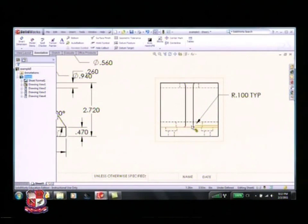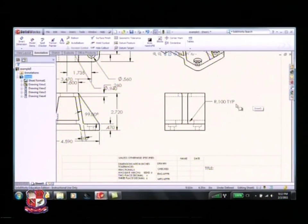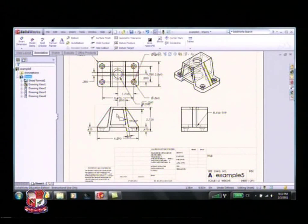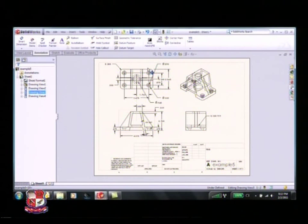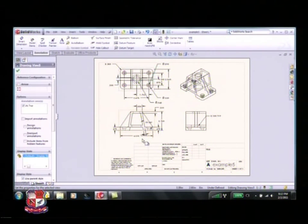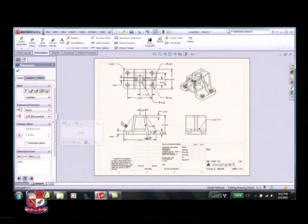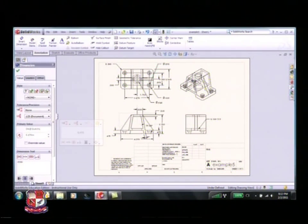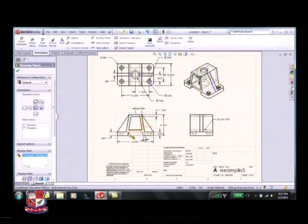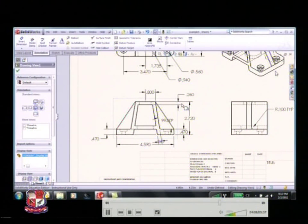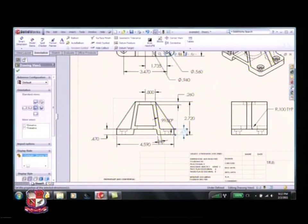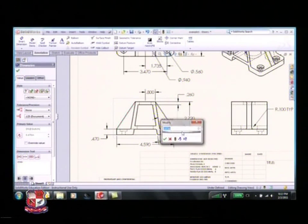I could type 'TYP' for typical here - that will indicate that this is dimensioning the fillet, and by adding TYP we know that's typical, so where there are other fillets we can do that. It's always good practice to make sure dimensions are off of the drawing. Move your views far enough apart so they aren't overlapping the dimensions. Let me move the bottom one down - you can see it kind of moves the other two views.